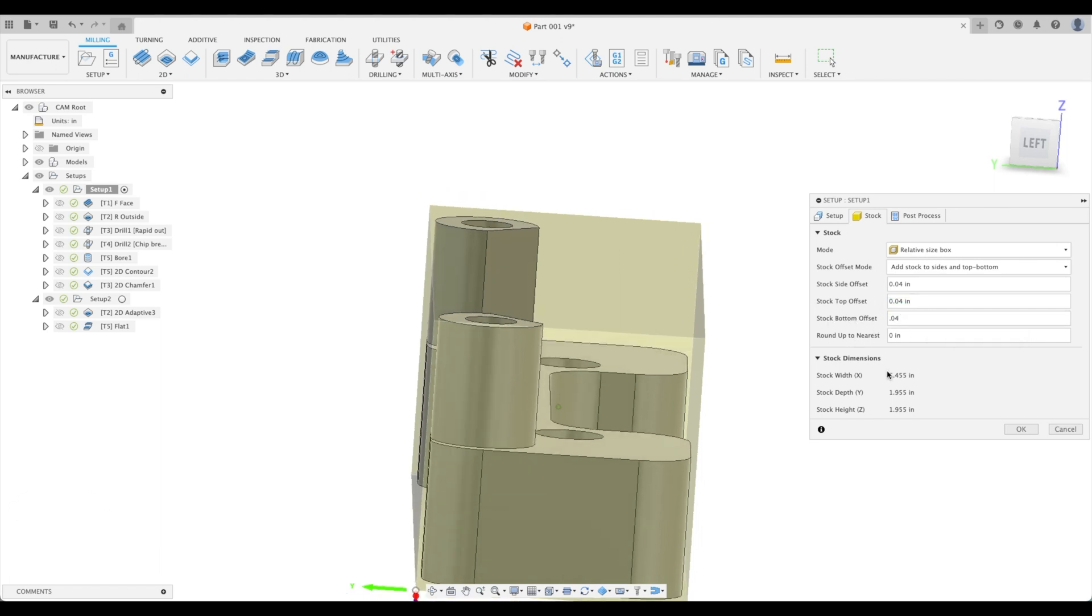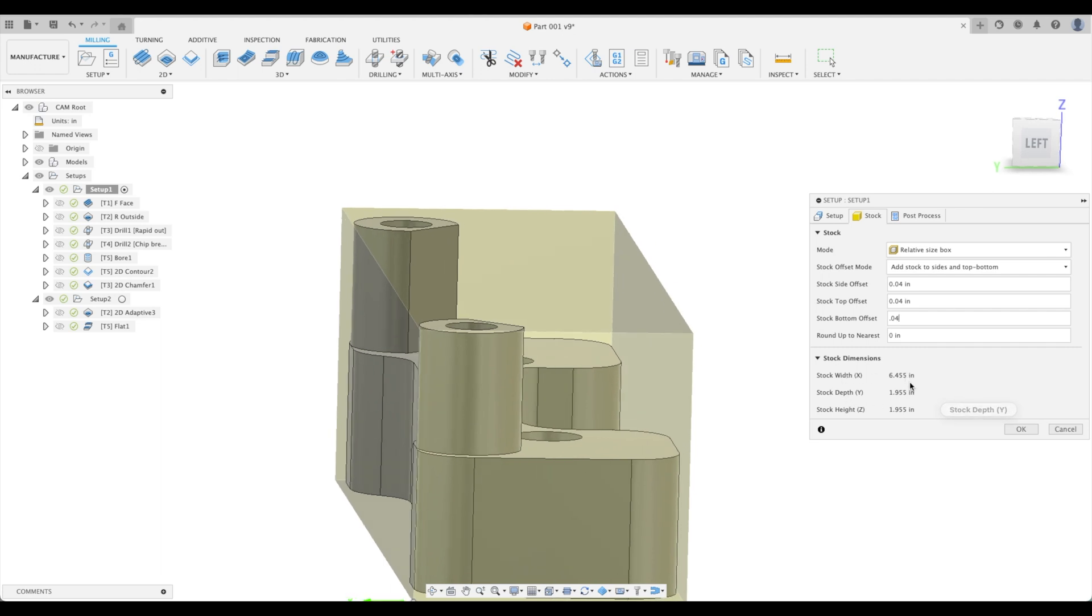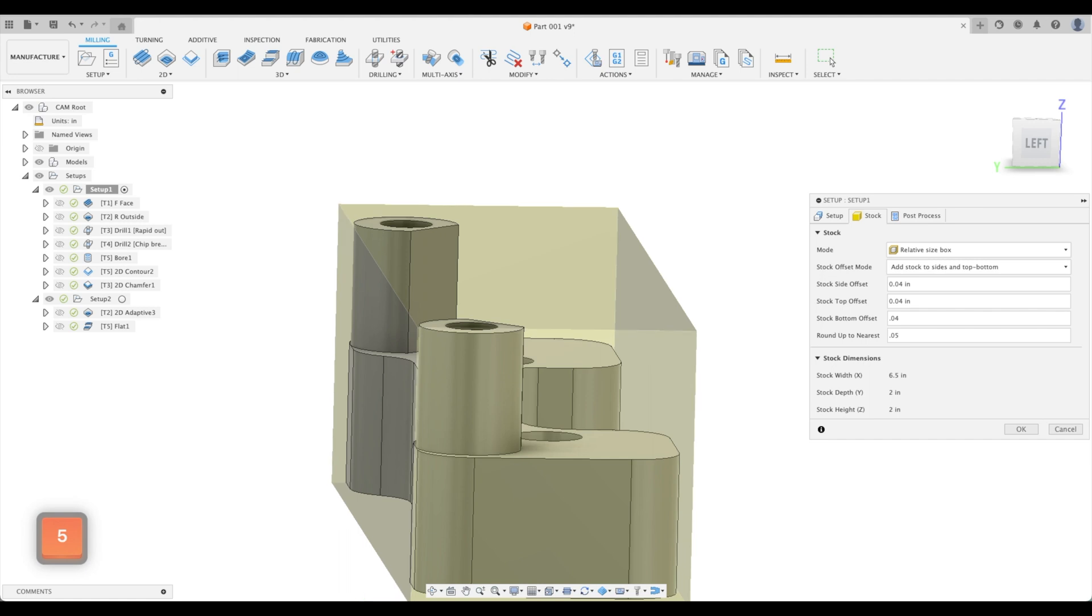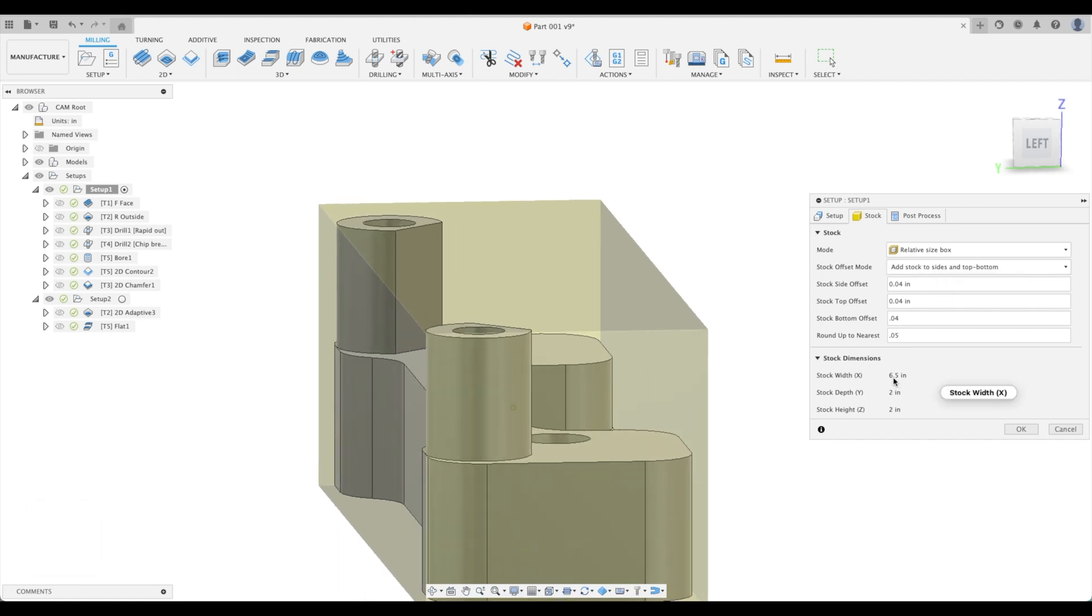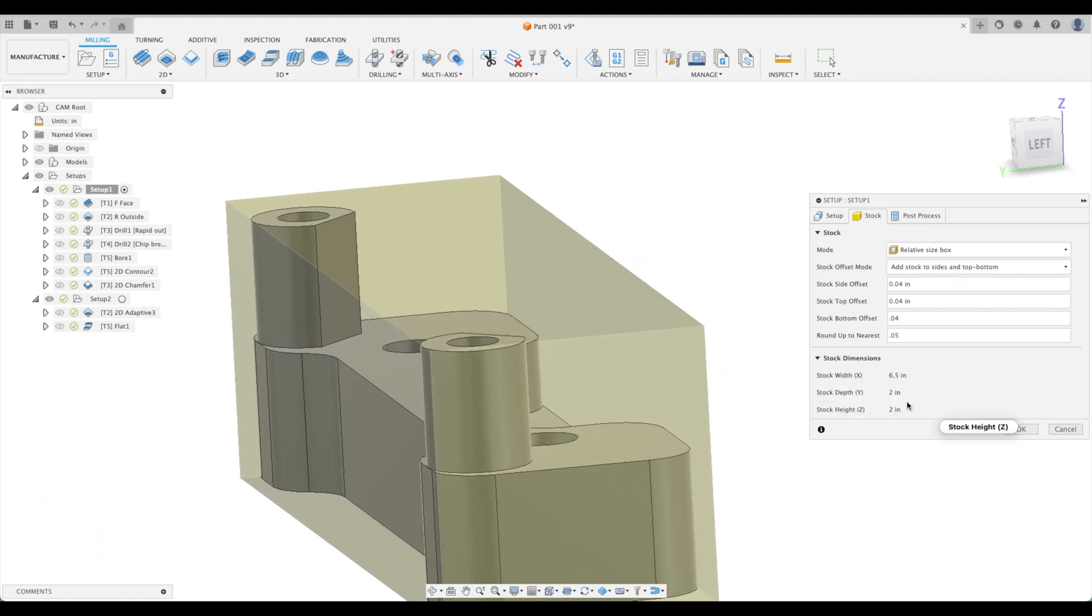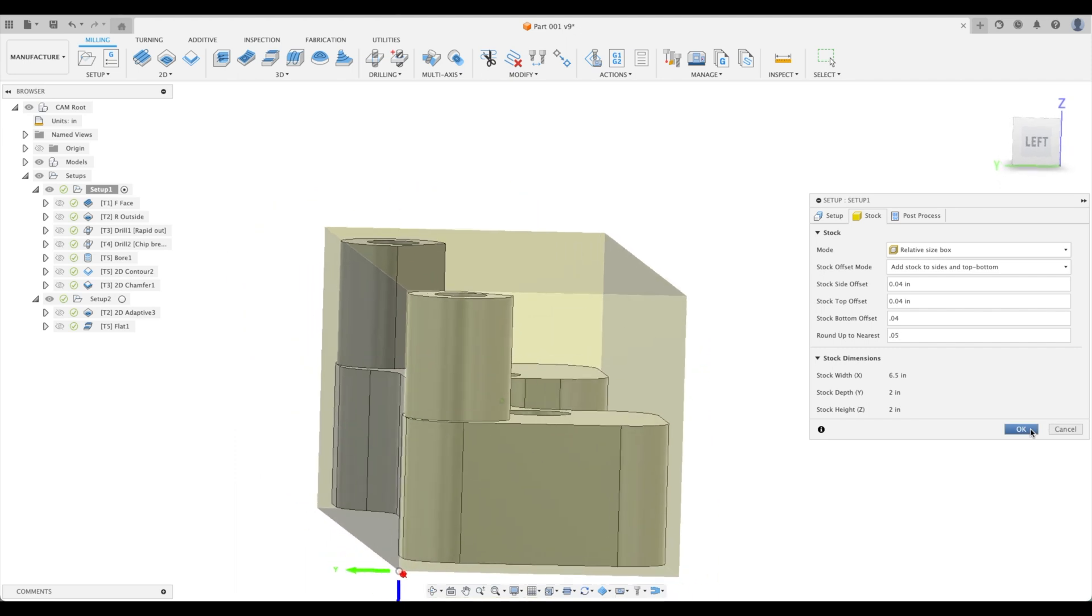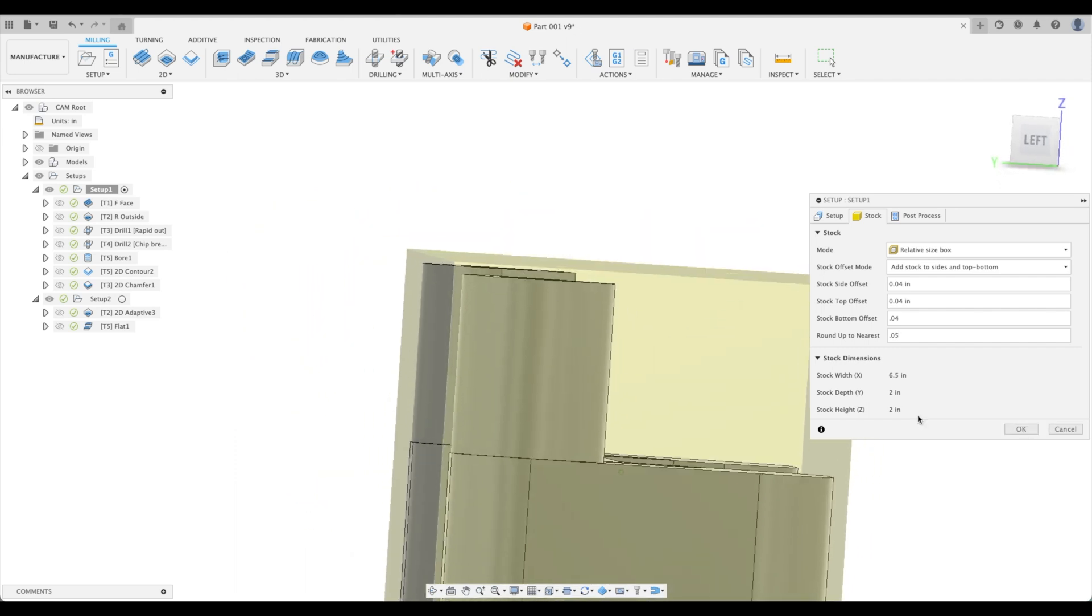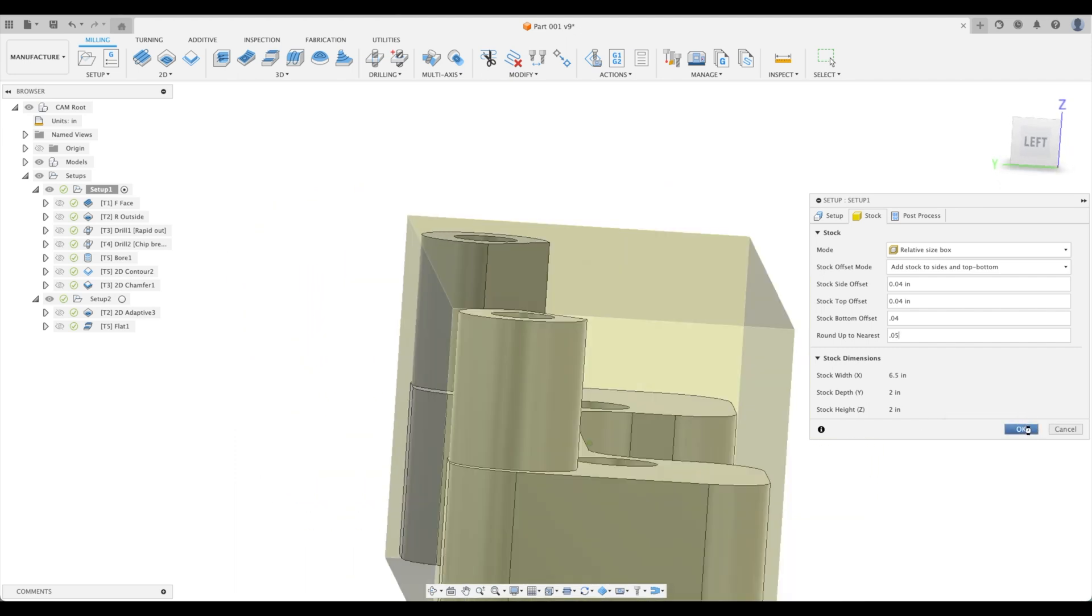And in real life, we do not have stock that is an uneven number or not rounded to a more sensible number. We would never buy stock that's 6.455 inches. So we can actually round up to the nearest and we can go 50 thou. And now here's a much more sensible stock that we would order: six and a half by two by two. And we have some stock on this as well. Okay.